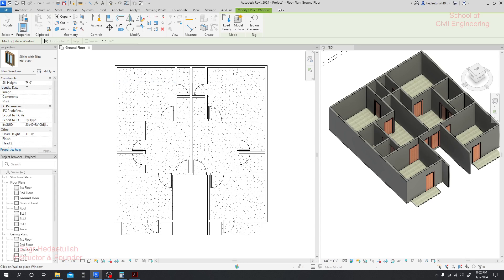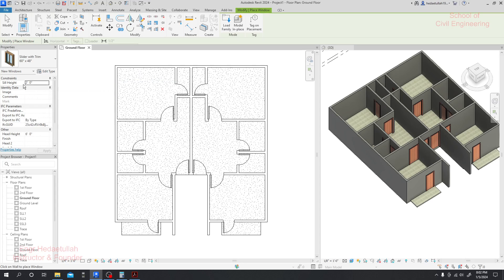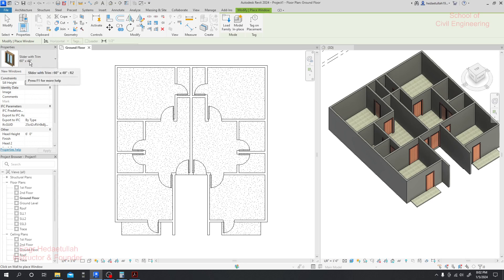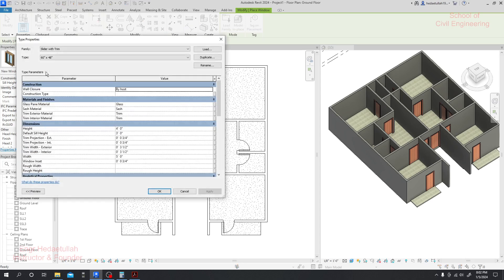I'll set the sill height to two feet. Now if we look here we can see our total height and width — the width of our windows is five feet and the total height of our windows is four feet.